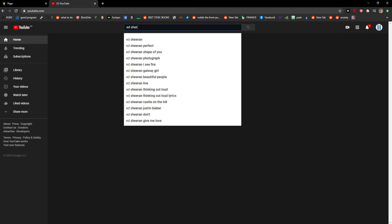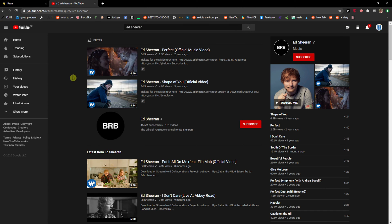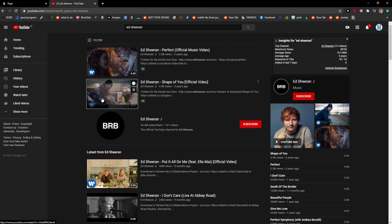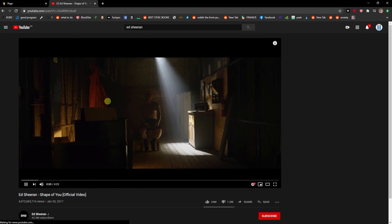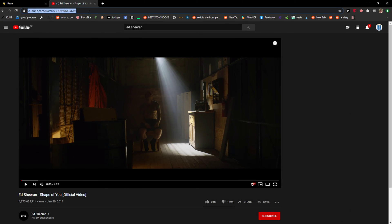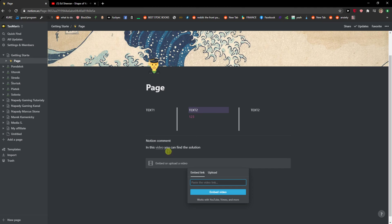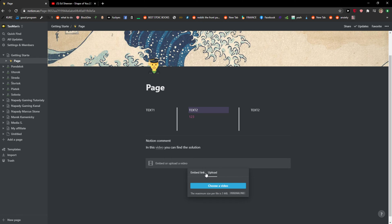I will just go to YouTube. Let's see... I will copy the link and paste the video link, or you can also upload the video. That's up to you.